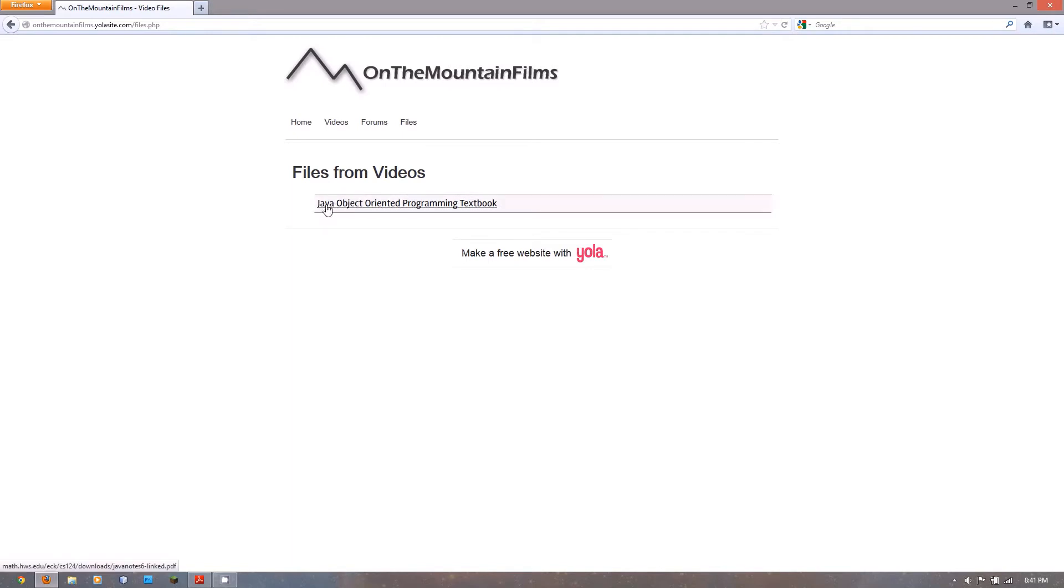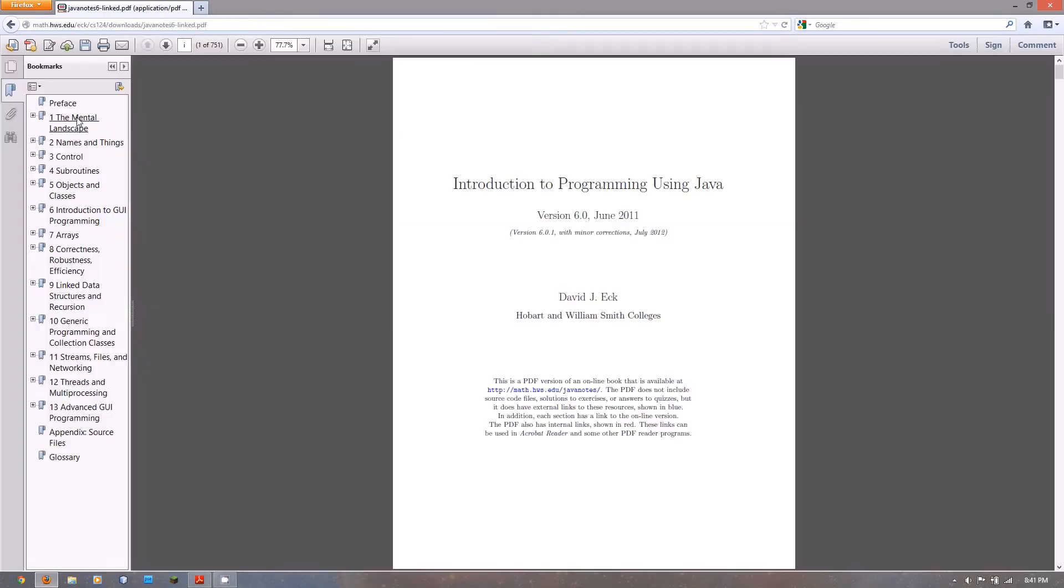Now I wouldn't recommend printing this off unless you want to spend $20 on paper and ink, but you can save this down to your computer and you can look at it on there. To save it, you just click here on the save button up here.